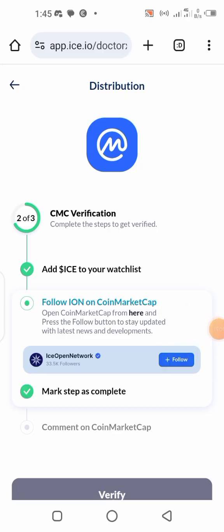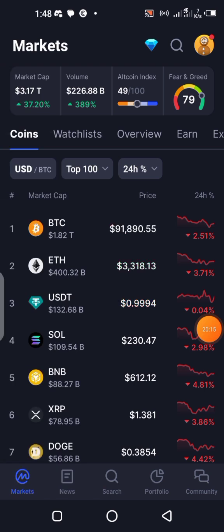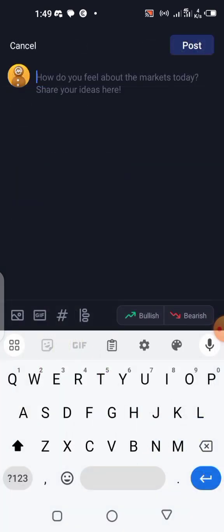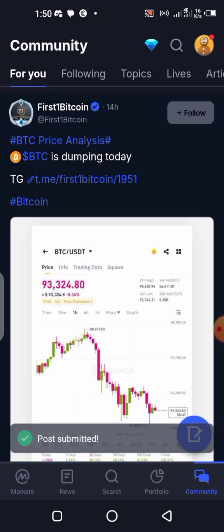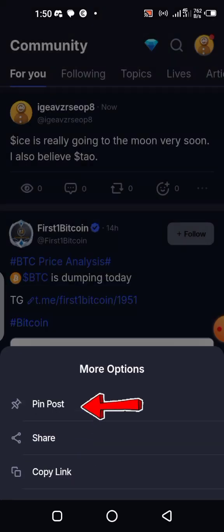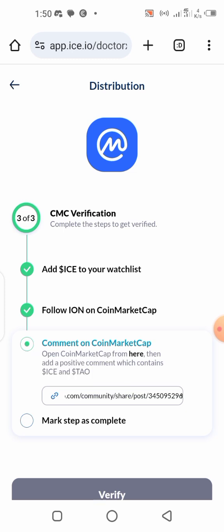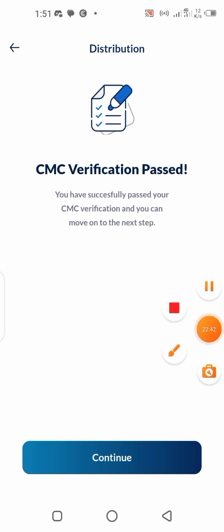Next, comment on CoinMarketCap with a positive comment that contains 'ICE' and 'TAO'. Go to the community section, make a post with those keywords, then copy the post link. Click on copy link and go back to paste it in the form. Mark that step, then click Verify. The verification was successful — click Continue.